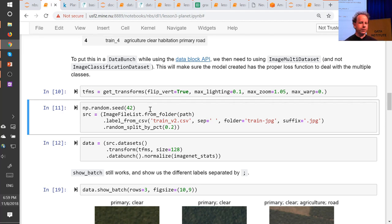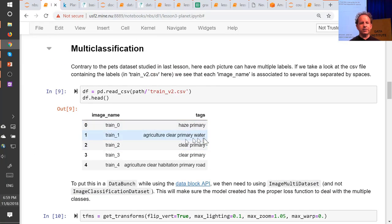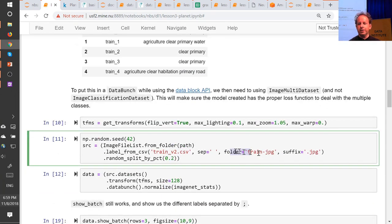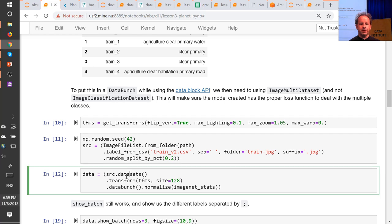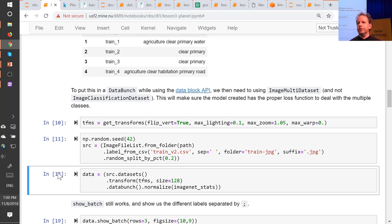We have a unique API called the Data Block API that makes each one of those decisions a separate, explicit choice. There are separate methods with their own parameters for every choice around setting up your data. For example, to grab the Planet data, you say: we've got a list of image files in a folder, labeled based on a CSV with this name. They have this separator — a space between labels — so passing in separator creates multiple labels. The images are in this folder with this suffix.